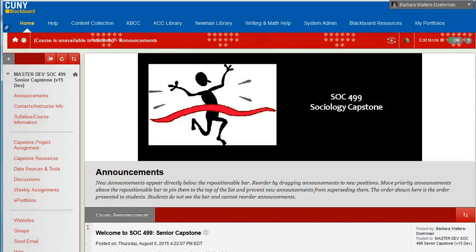Welcome to SOC 499, the Senior Capstone, and congratulations on your success thus far. All of you by now have extensive experience with our course management system, Blackboard, and the basic structure of the sociology program courses.